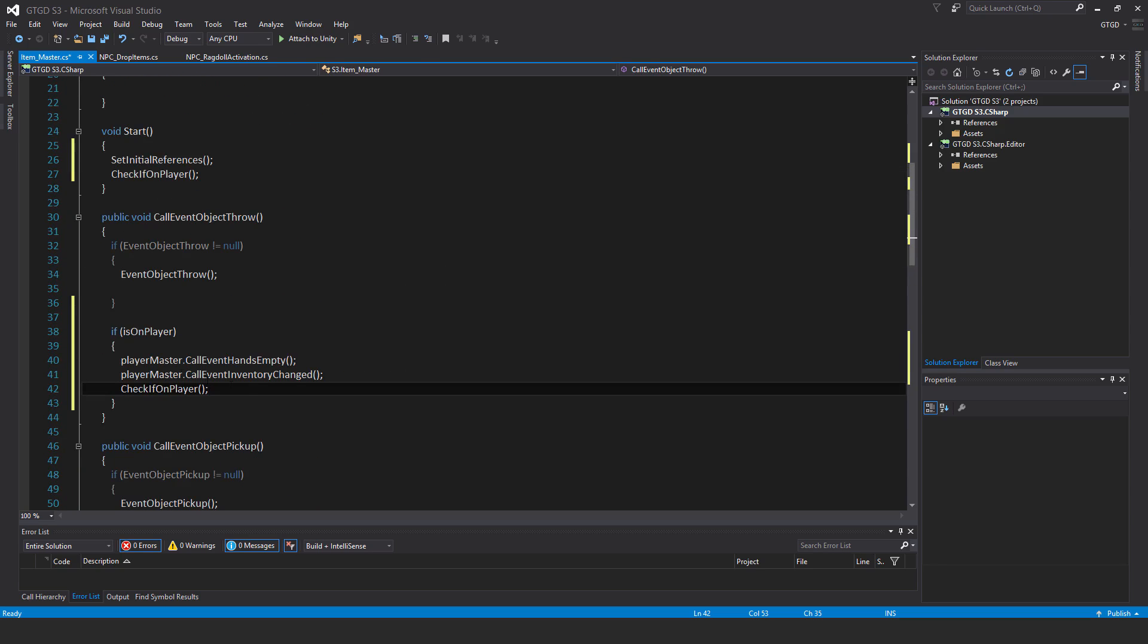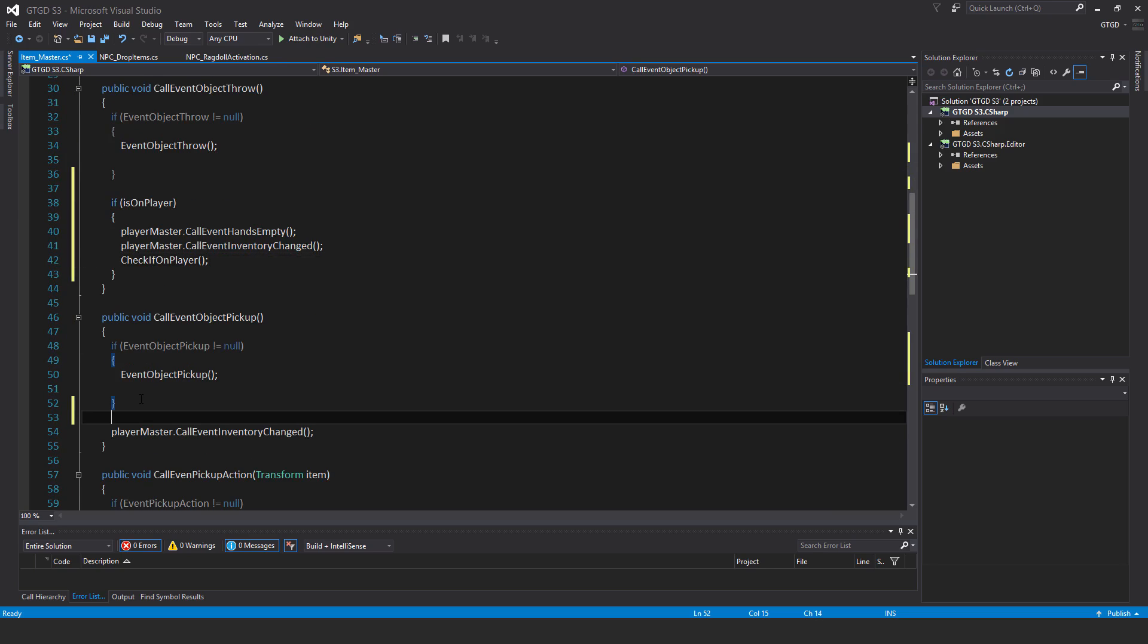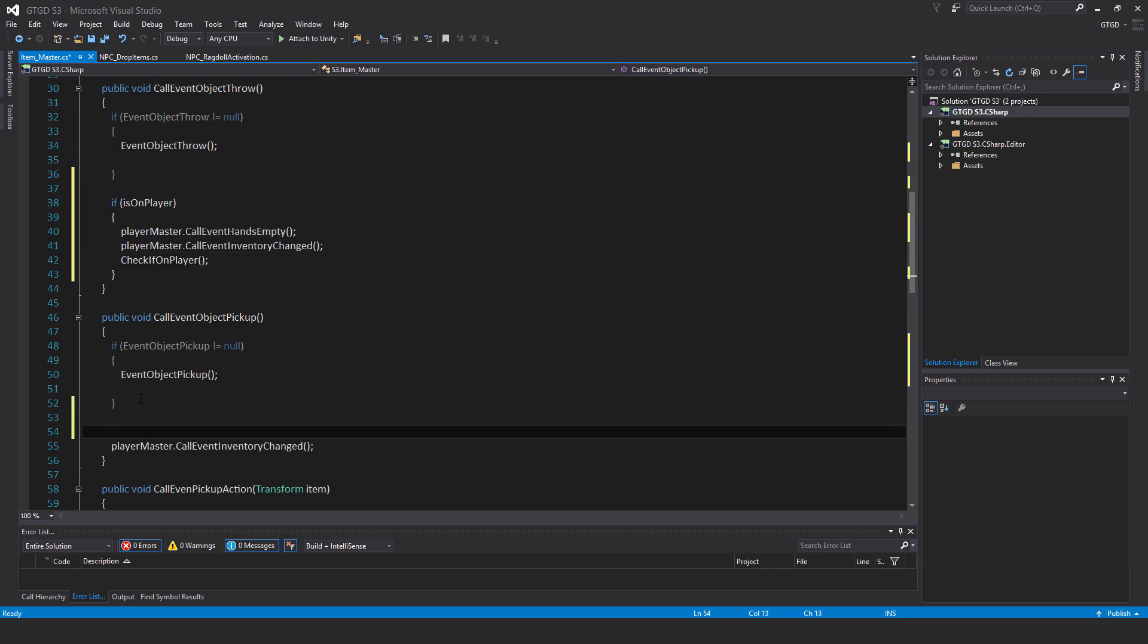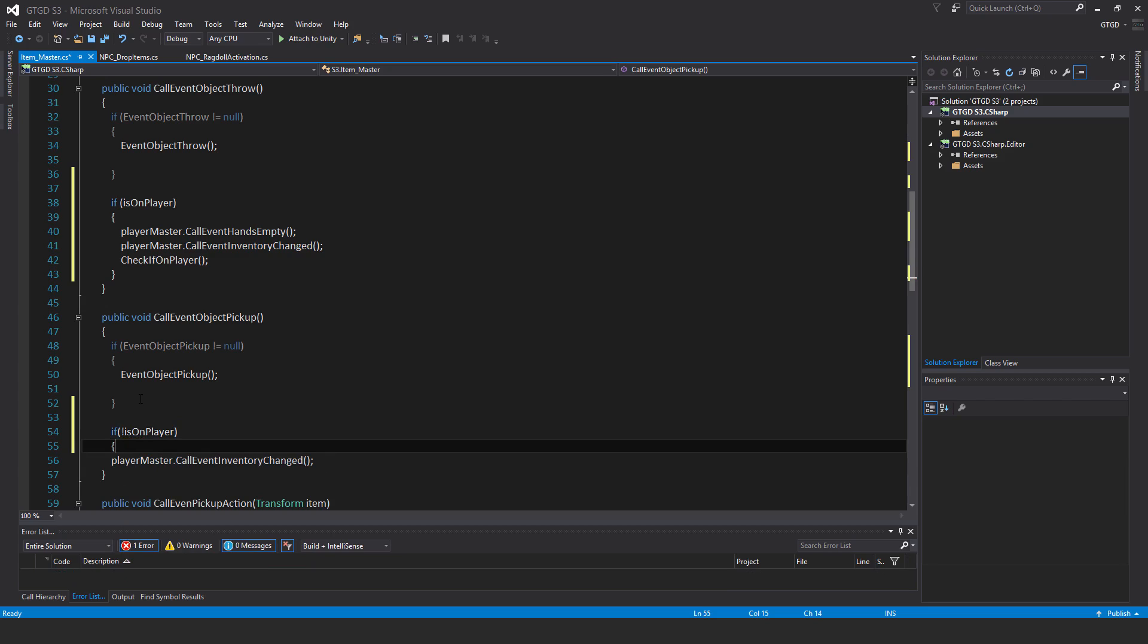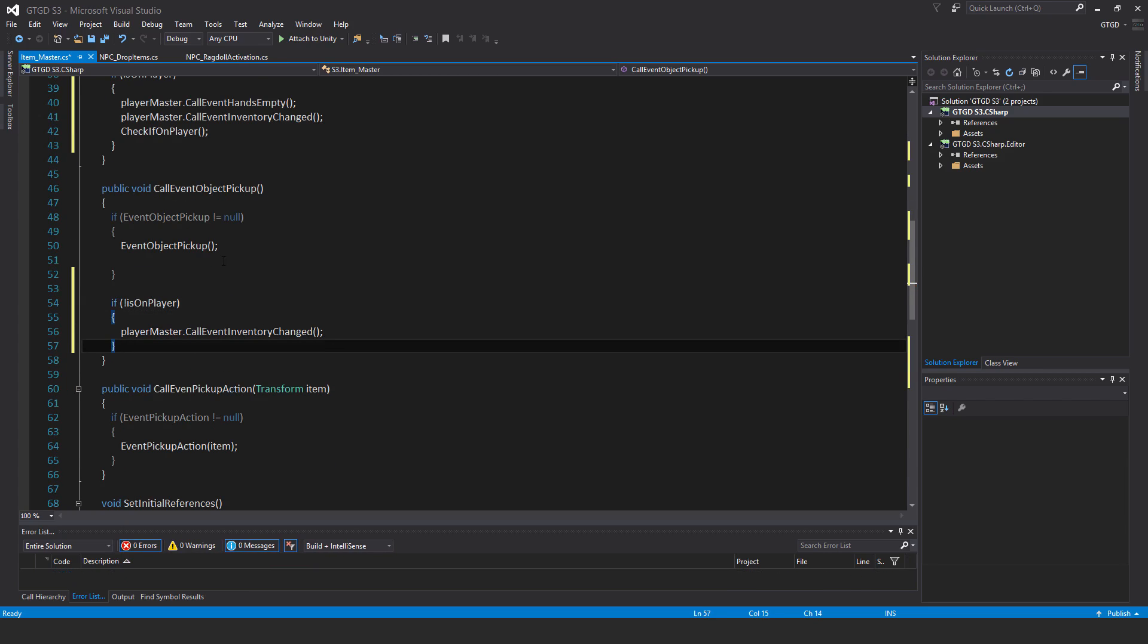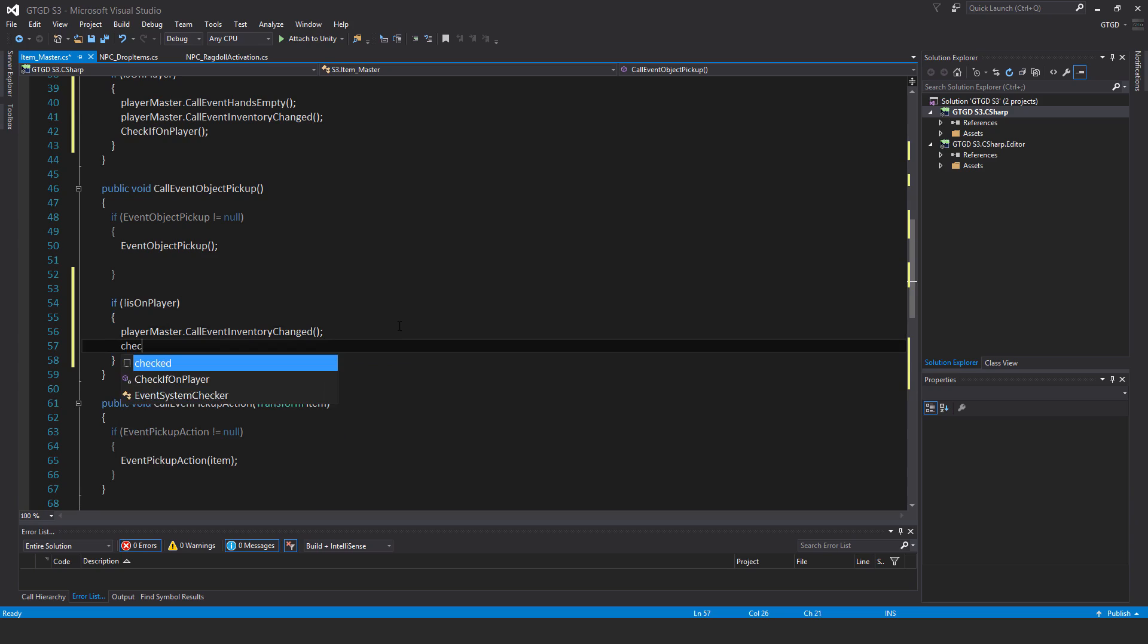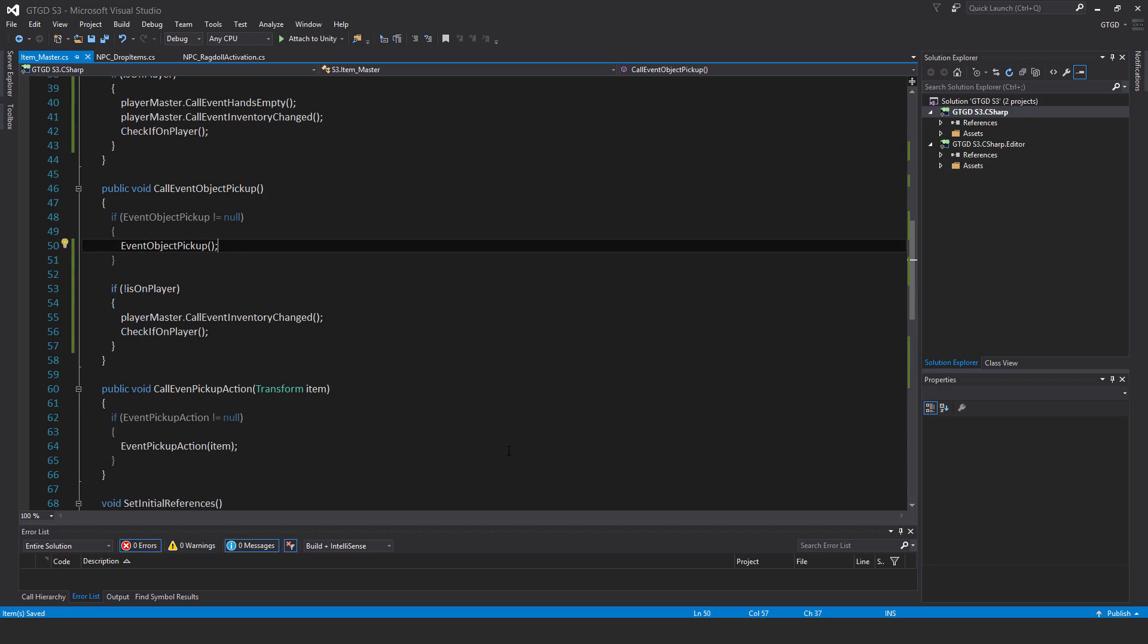But we're not done yet. We've just got a little bit more to do. I would also like to put here another check. So if not isOnPlayer, then we would do these other things. Then we would say playerMaster.callEventInventoryChanged. And I would also checkIfOnPlayer again, just call the method, make sure that boolean status is up to date. So once we do this, then we have no trouble with NPCs dropping items. And in theory, if an NPC were to pick up an item, then we would also be potentially covered as well in this case.